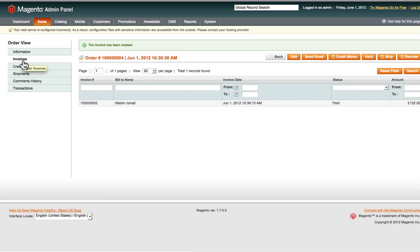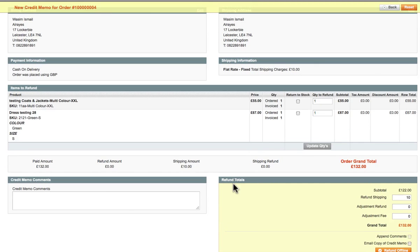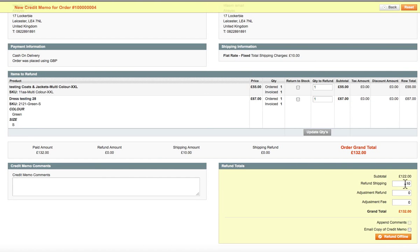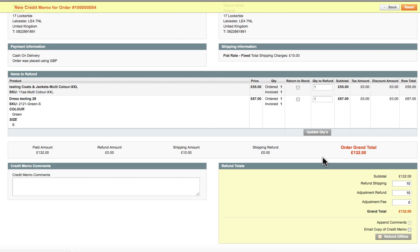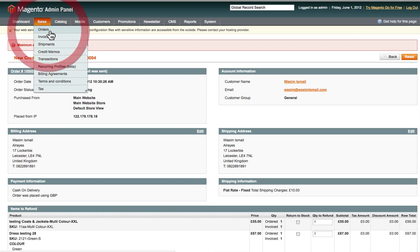On the left-hand side you've got Invoices showing the different types. If a credit needs to be added, click on Credit Memo. You can add credit amounts for that particular order, add credit memo comments, and for example apply an adjustment refund — say ten pounds if you're charging a fee. Then click Refund to process it. After that, go back to Orders.